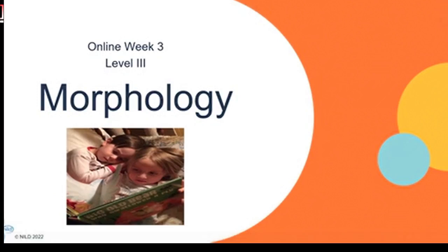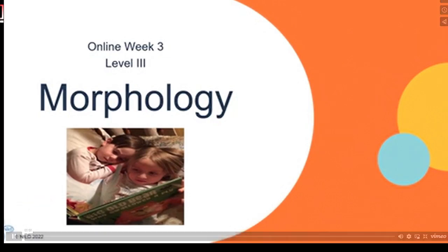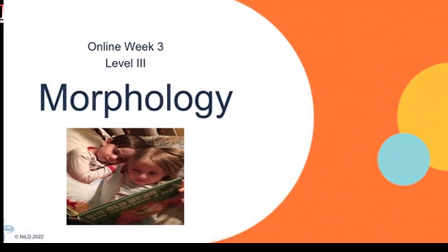Welcome to week three online of the NILD Level 3 course. During this session, we will be discussing morphology. Researchers Bloom and Leahy conceptualize three major interactive components of language: form, content, and use. Each component is governed by a complex set of rules that together compose language.